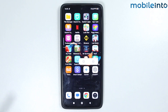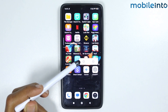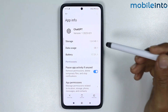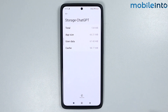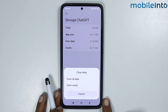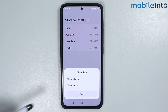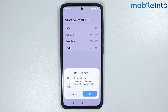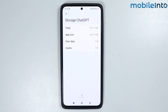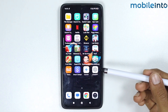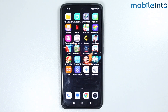From here, tap on the More Info button, tap on Storage, and tap on Clear Data. Then tap on Clear All Data and tap OK. Go to your home screen and try to log into ChatGPT.